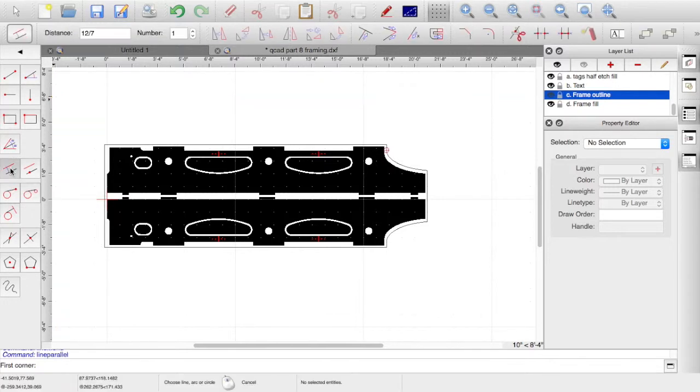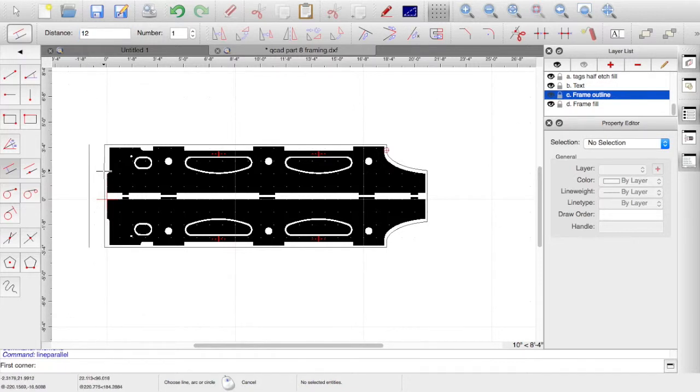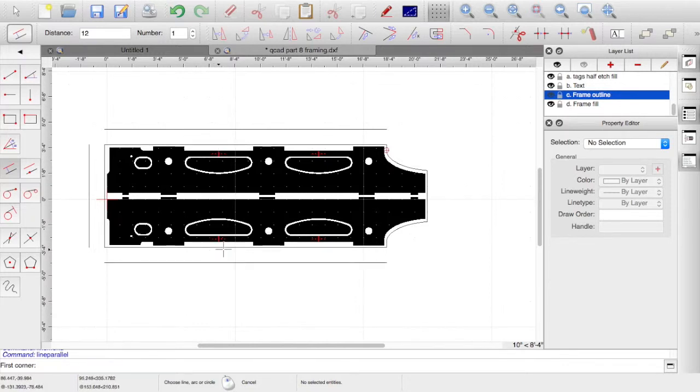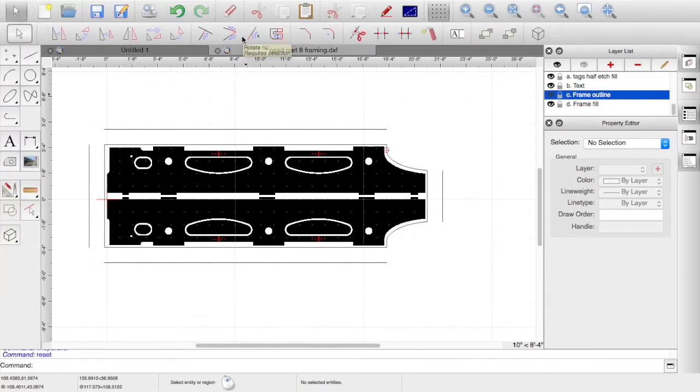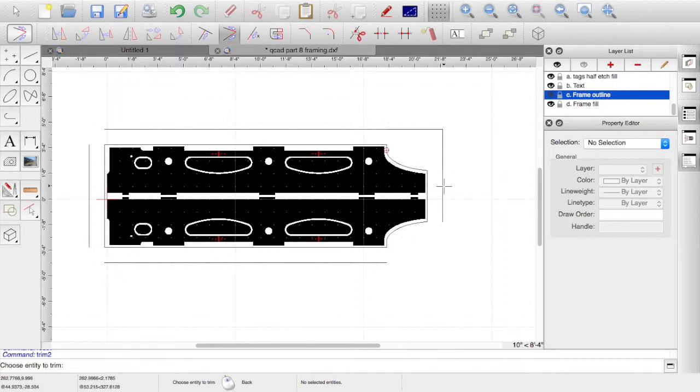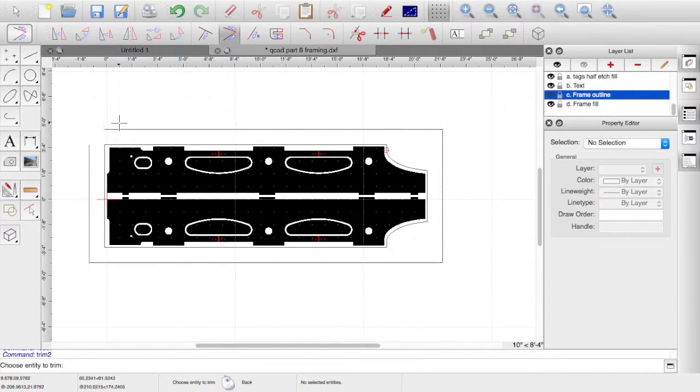We're on the frame outline. We could decide that we want to do parallel line. Rather than 12 divided by 7, let's just go for a straight 12 inches. We can draw parallel lines top, bottom, left, and right. Quit from that and create a box.